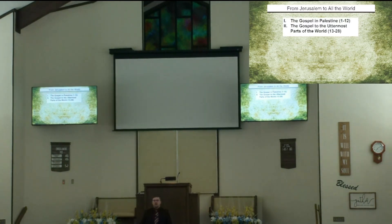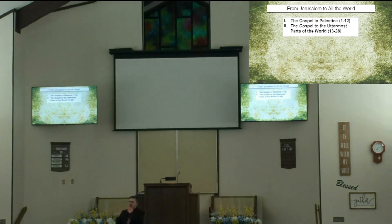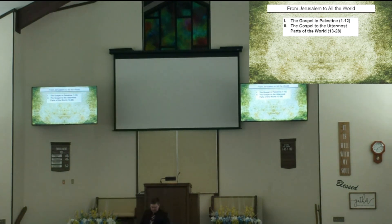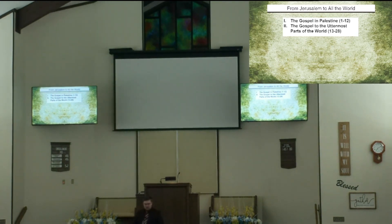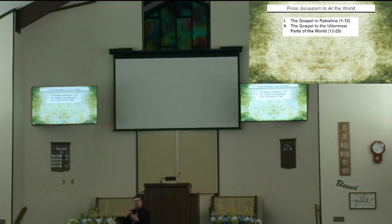We divide the book down into two major sections: the Gospel of Palestine, chapters 1-12, and the Gospel to other parts of the world, chapters 13 through 28. We're in that second section and have been for some time. Even though we're in that second main section, we already have a little bit of a change when it comes to the subsections. There are five subsections to this final section on the Gospel to other parts of the world.